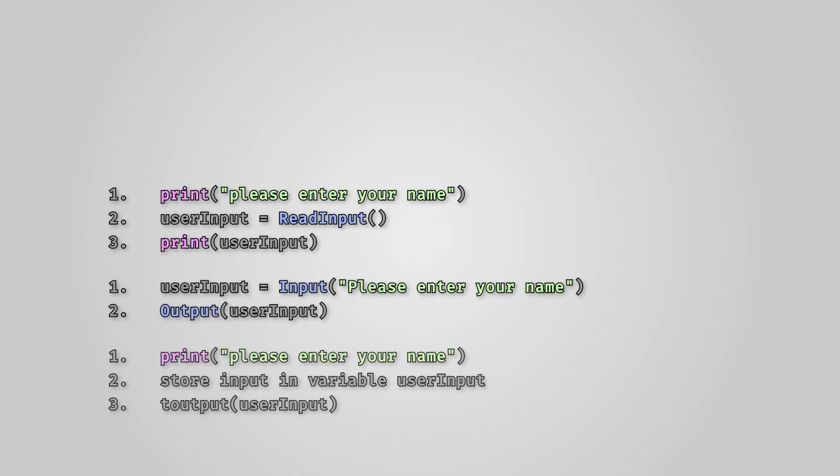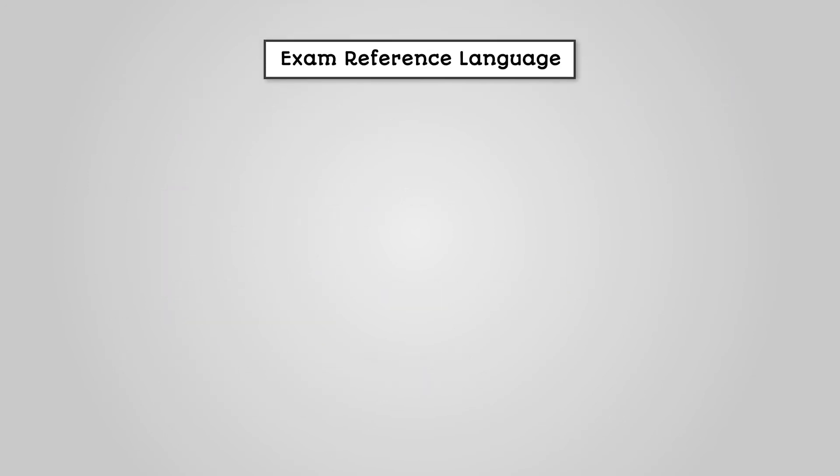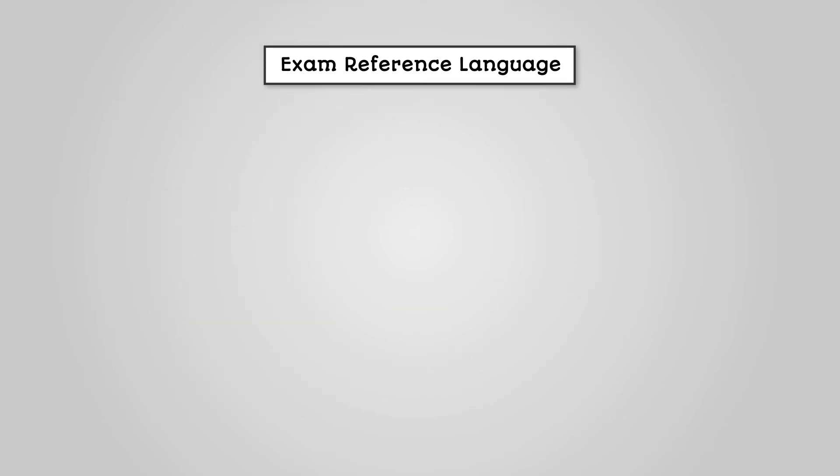For the previous example, the Exam Reference Language solution would be this. We'll be using the OCR Exam Reference Language throughout the programming lessons later in this course, but let's look at some of the basics now.